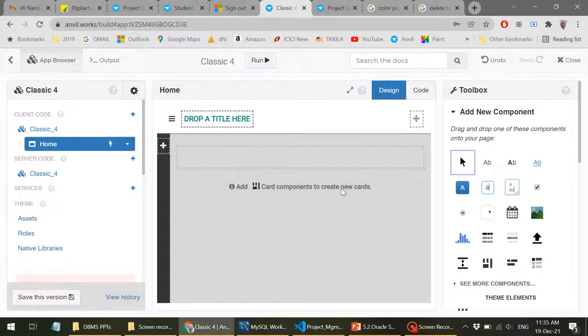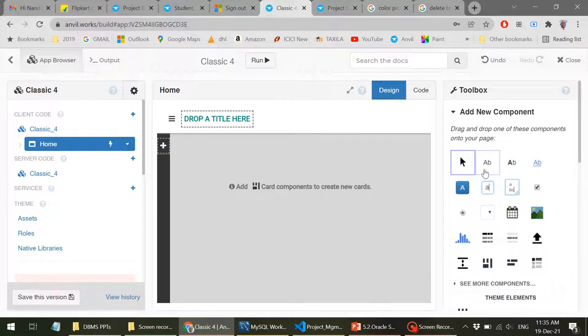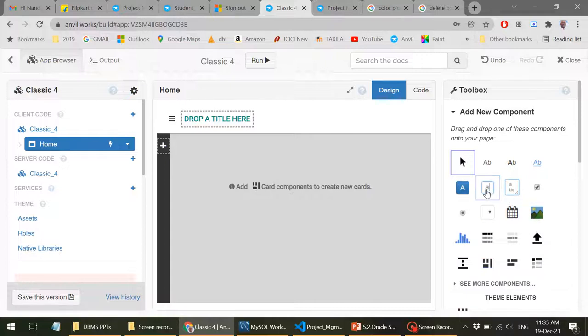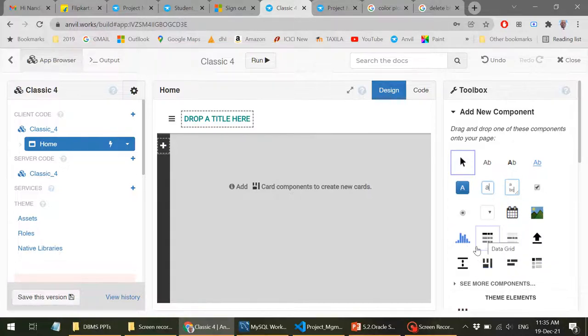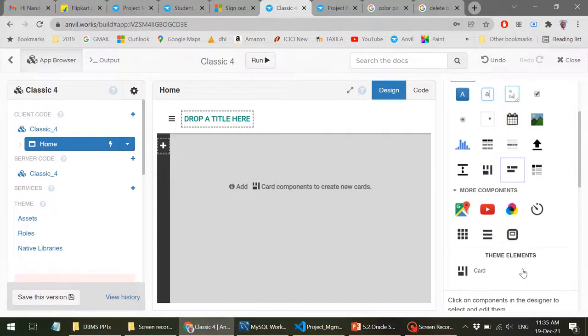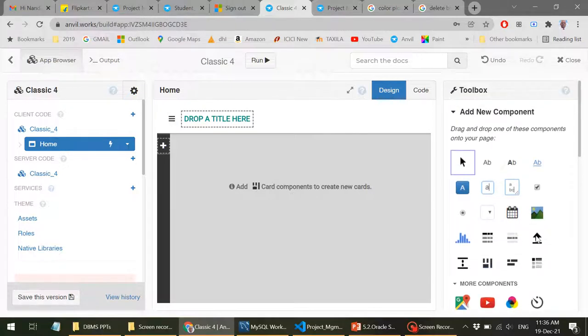So this is your form, default form. You can change this to say home and rename it. This side you have the components. What are the components here? You have the label, link label, buttons, calendar, image, text box, text area where you can have multiple lines, radio button, drop down, plot, upload, data grid, panels and some more components. You can insert a YouTube or Google map. There are plenty of components and you can have user defined components also.